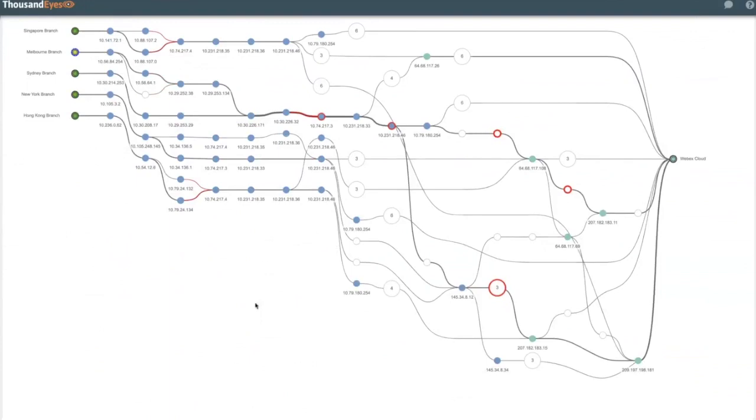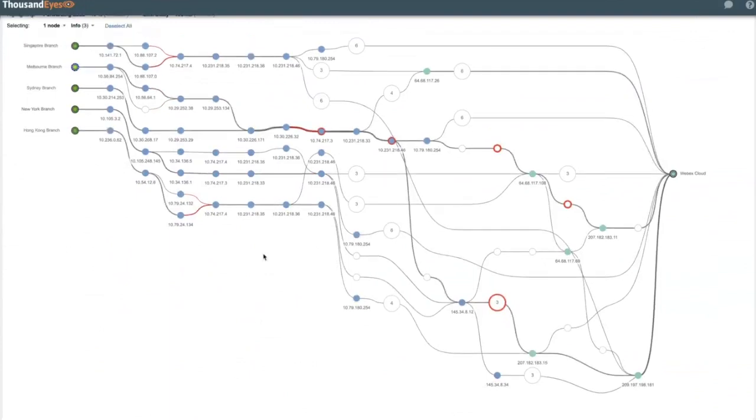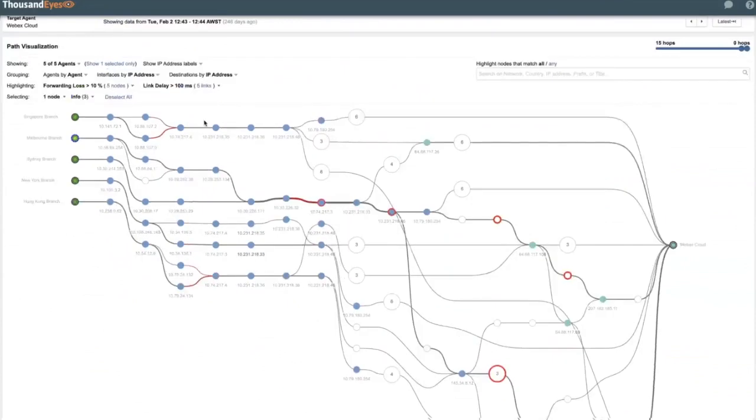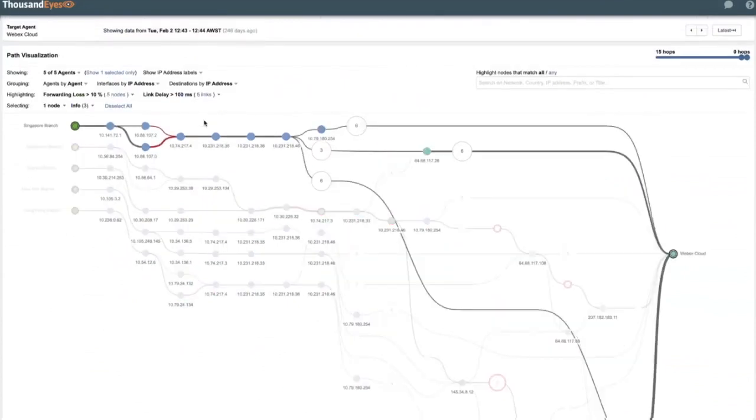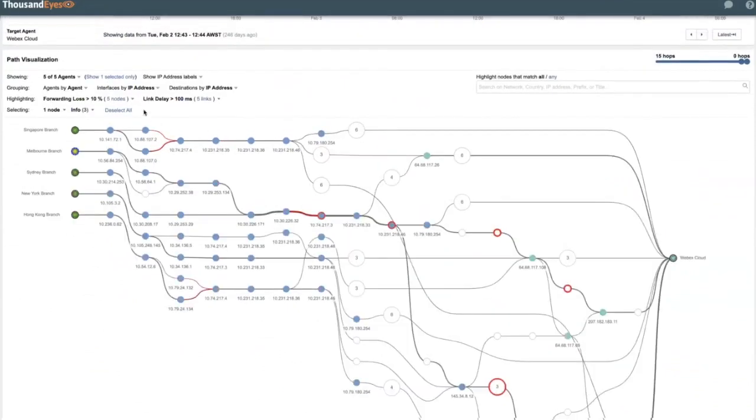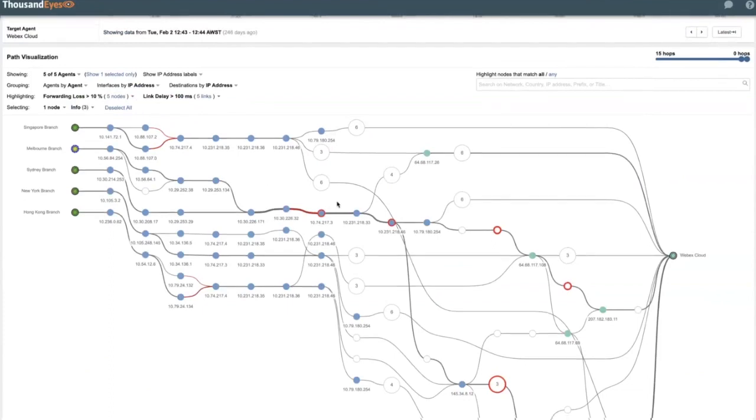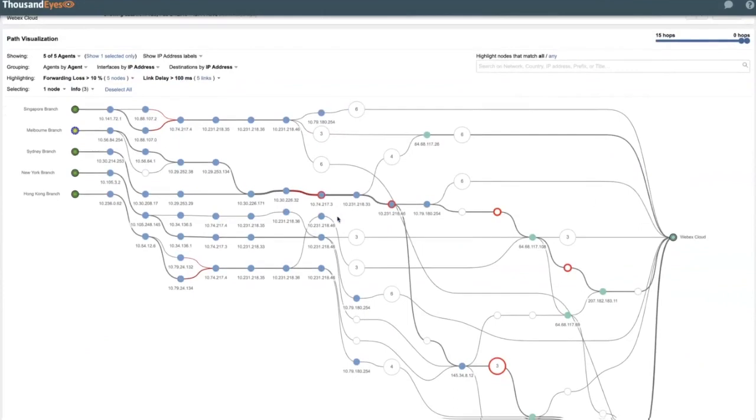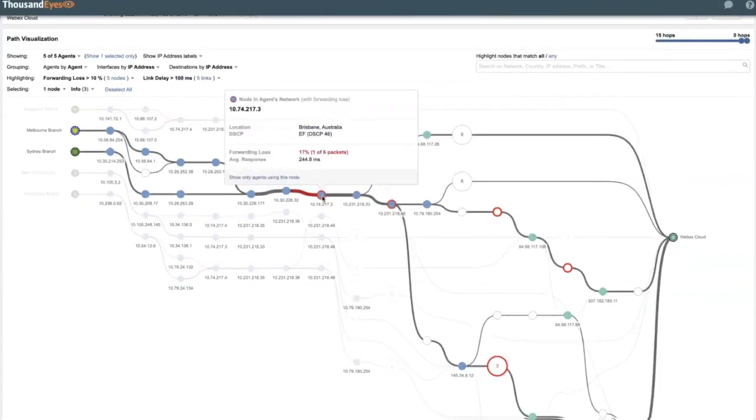So using the filter view up here, I can understand that we've got forwarding loss being detected in the path, which would explain why we have a low mean opinion score. And then interacting with the view here, I can also identify where this loss originates. It comes from this hop here.